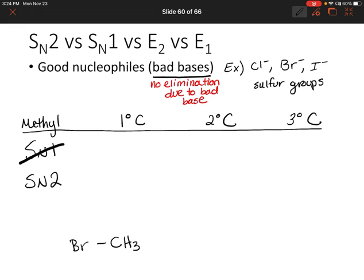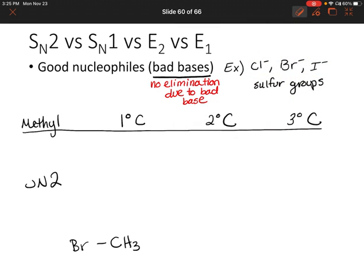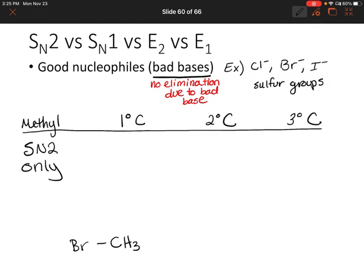What about SN2? Will that still occur? Yes — SN2 doesn't care in this sense because the nucleophile will attack first and the leaving group leaves at the same time. So SN2 can happen here. Let's write: SN2 only if you have a methyl carbon and a good nucleophile.